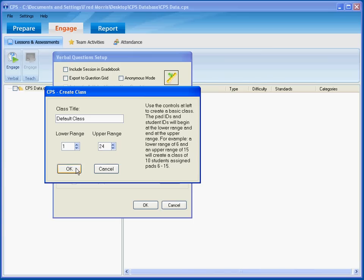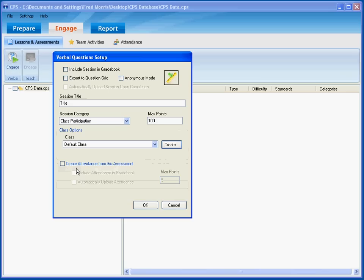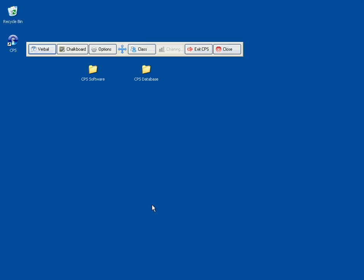I'll tell it OK. Once I have done that, I'll tell this dialog box OK, and that immediately brings up this Verbal Engage bar. This is what you would see if you were actually engaging a class.